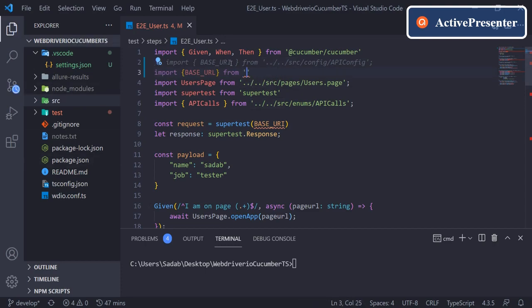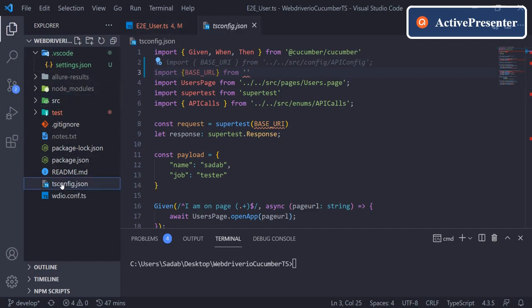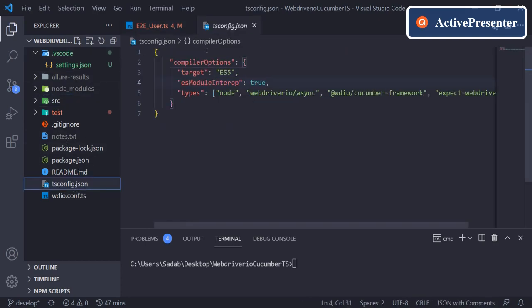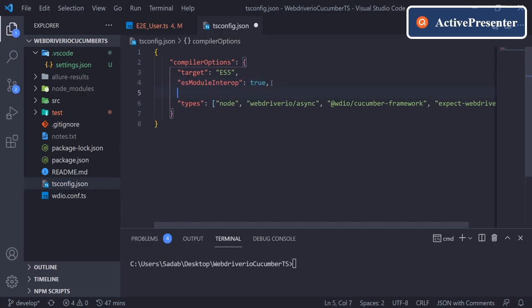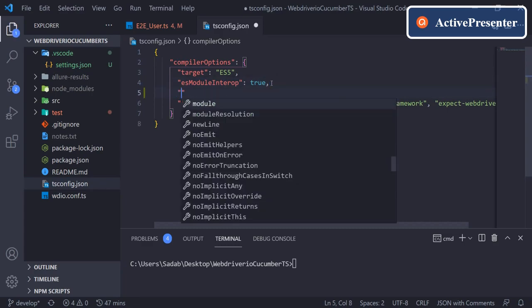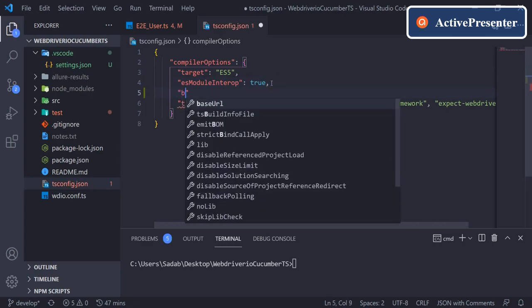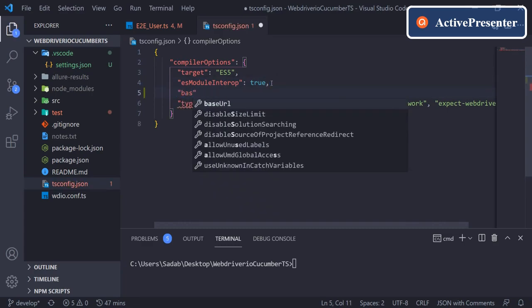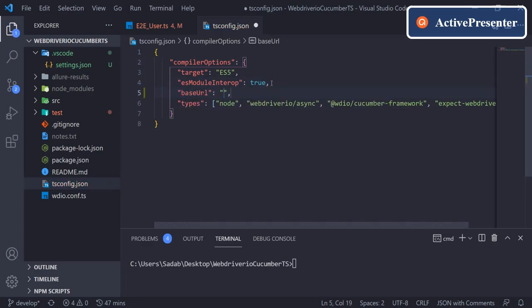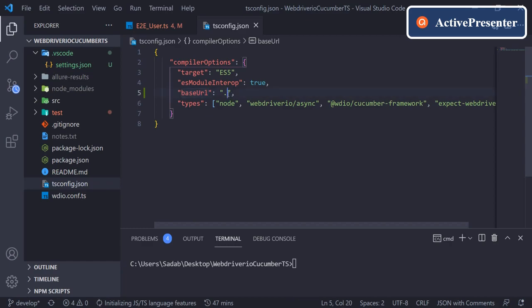We will go to tsconfig, and inside the compiler options itself, either after target or after ES, anywhere inside compiler options, add baseUrl. In double quotes just say dot. Base URL and say dot.